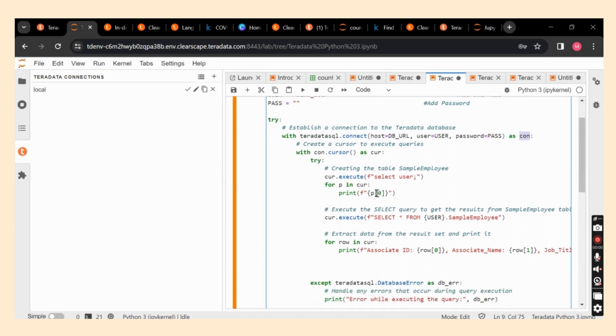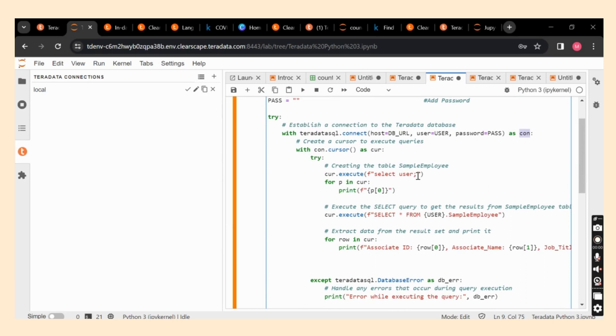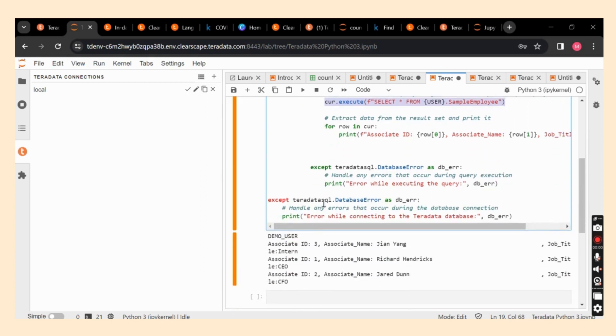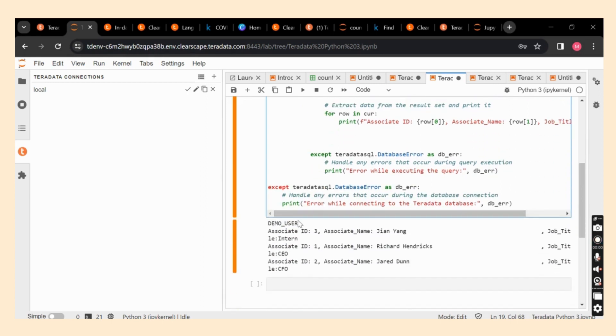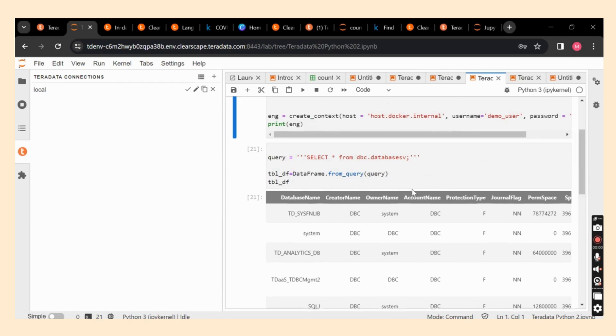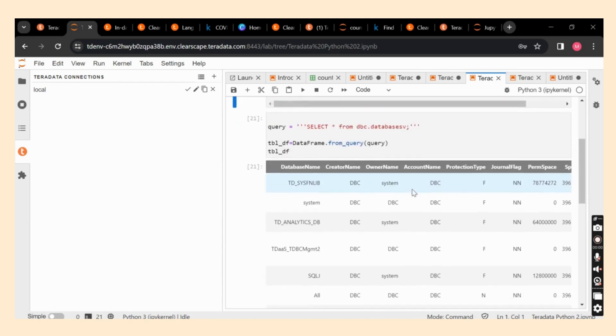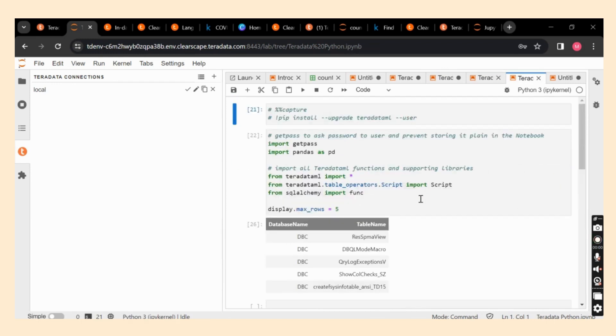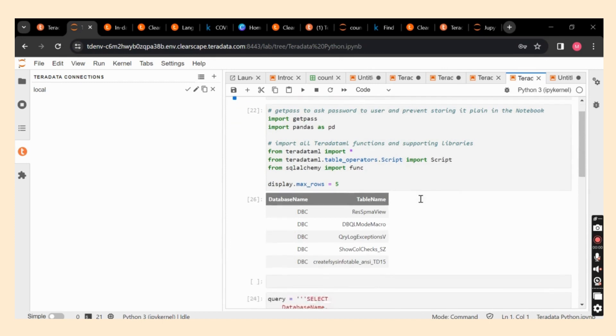With con opening the cursor, I'm running certain statements like select user and I'm just running some sample queries from sample employ table which I created in before sessions. So, you could see the results over here as well. Now, you could see how I'm able to connect through Vantage system on ClearScape analytics portal that is the Jupyter window via Python as well as Teradata.